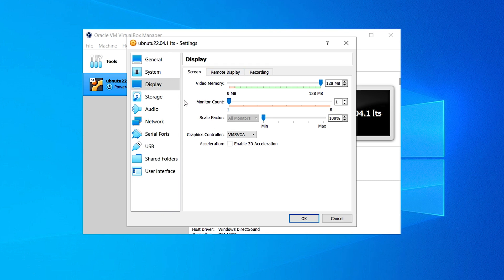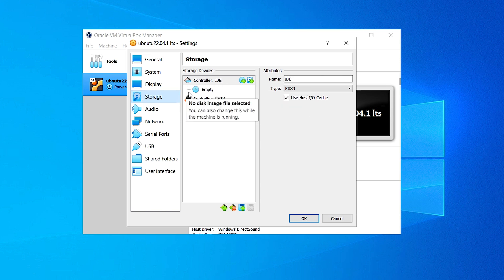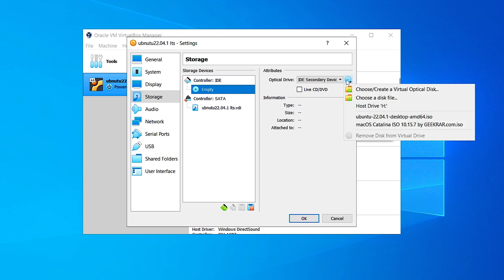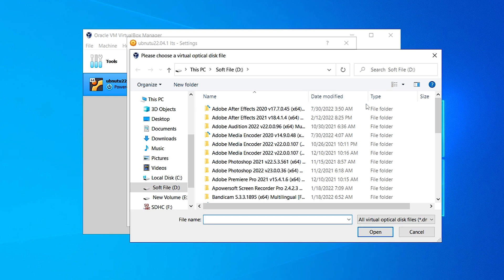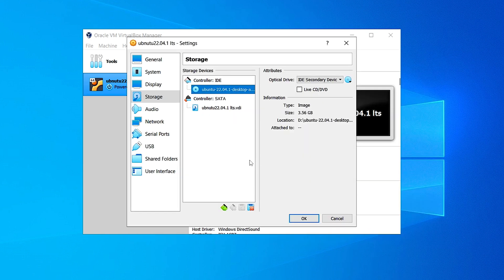Let's move to Storage settings. Here in the Controller: IDE click on the empty slot, and on the right side you can see a CD icon — click on that and click on 'Choose a disk file'. Now find your ISO file we just downloaded — in my case it's in the D folder — click on it and open. Leave everything else default and click OK.